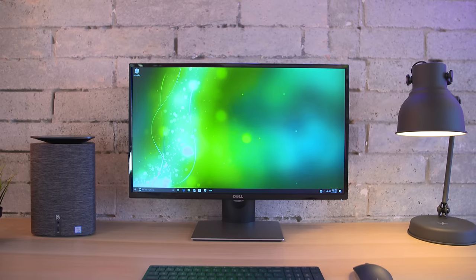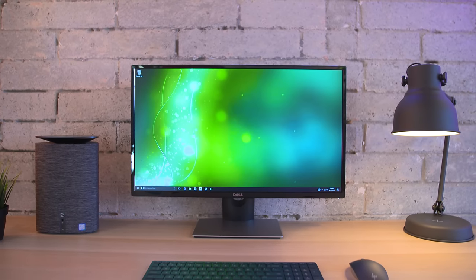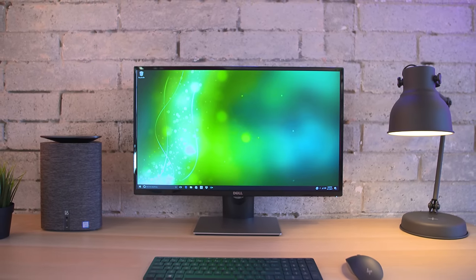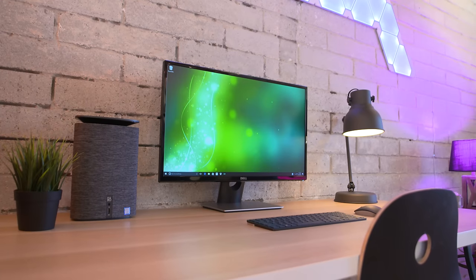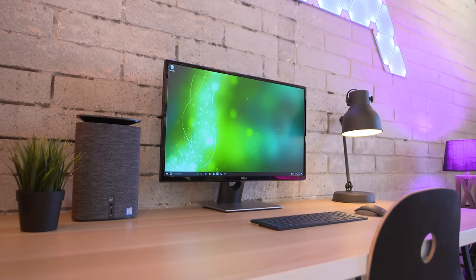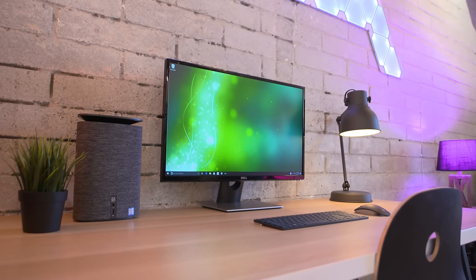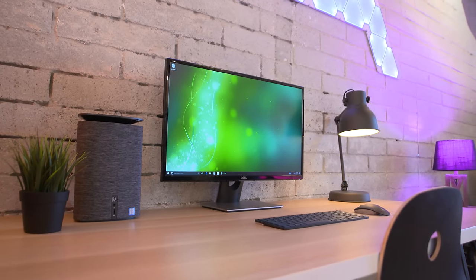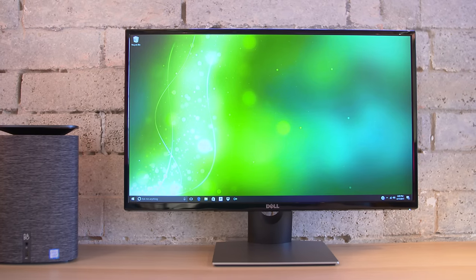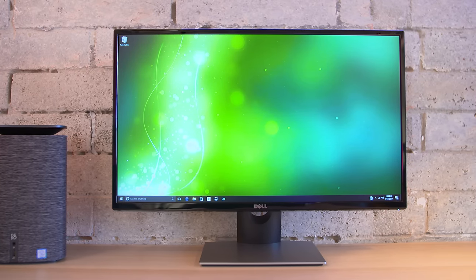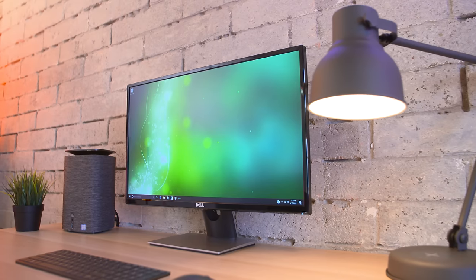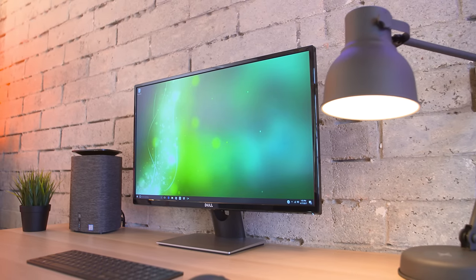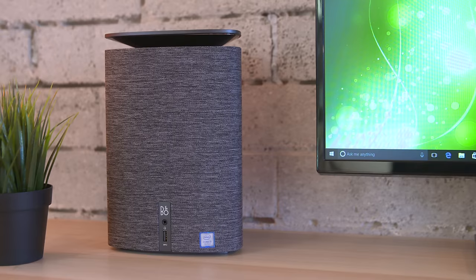For the display I chose Dell's SE2717HX, which sports a 1080p resolution but it's nice and large at 27 inches. The lower resolution enabled me to get the biggest and best display with the $1,000 budget in mind, and coming in at just 189 bucks, which even includes an HDMI cable to get you up and running, this is definitely a good deal.